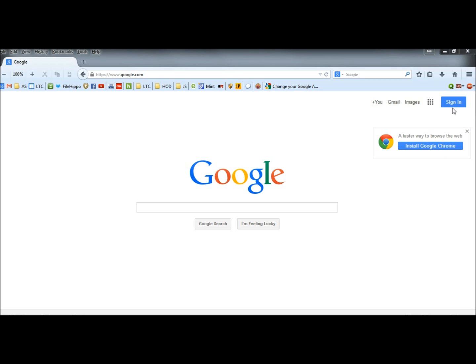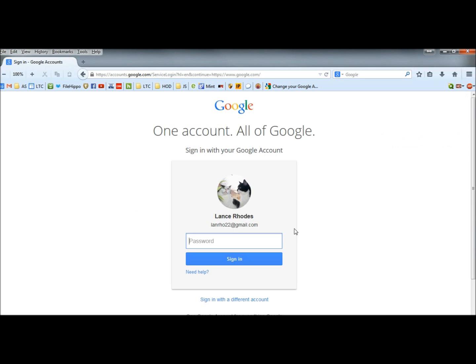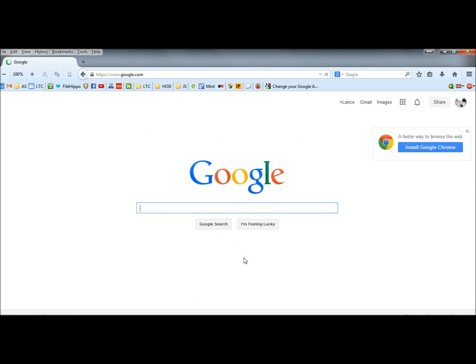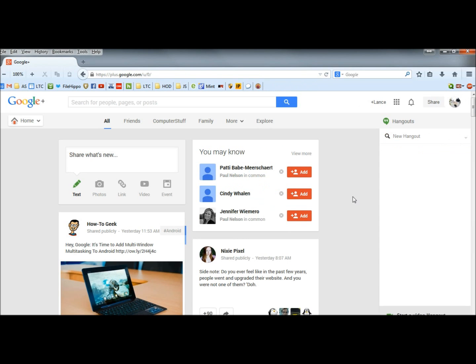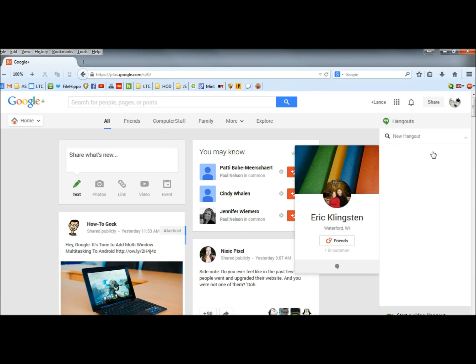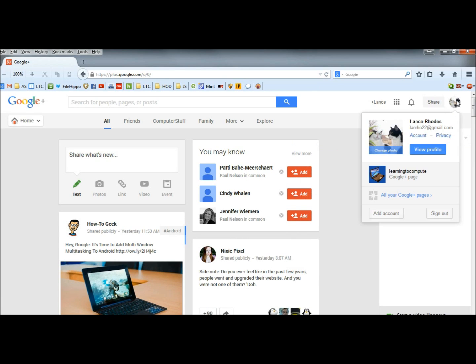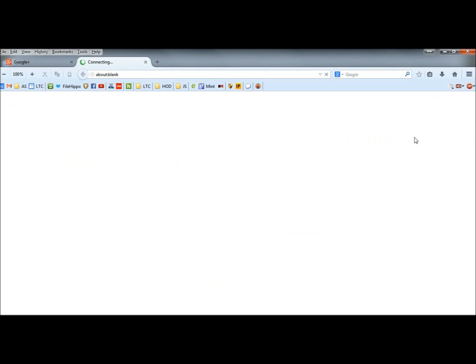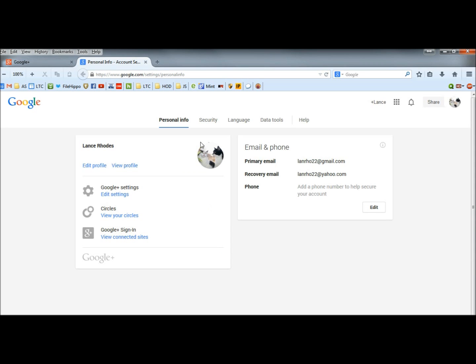First of all, you have to sign in. Next, I'm going to click on my account's profile image and go to account. Then I'm going to go to the security tab.